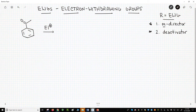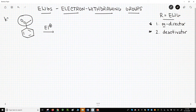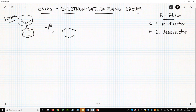Any time you have a carbonyl directly attached to the ring, that carbonyl will act as an electron-withdrawing group. For example, here's a ring with a ketone. If this ring were to react with an electrophile at the para position, we could draw this particular resonance form.